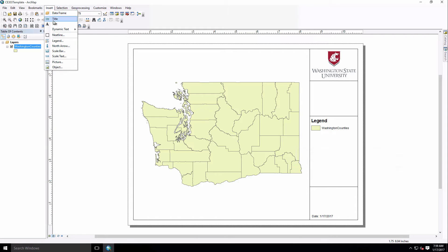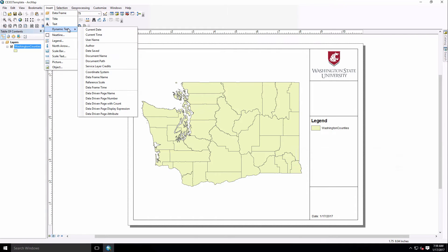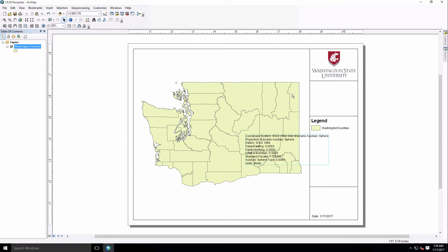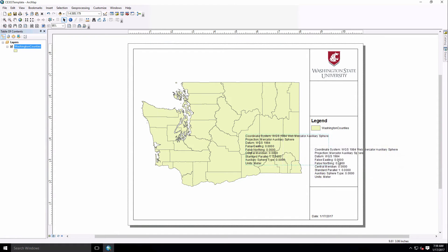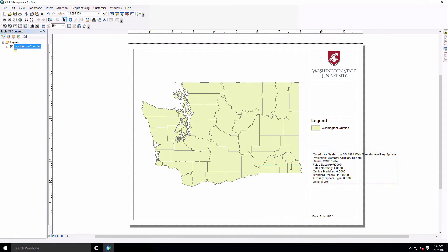We can also come in and do things like the coordinate system, and this will be one that you guys will pull in frequently.